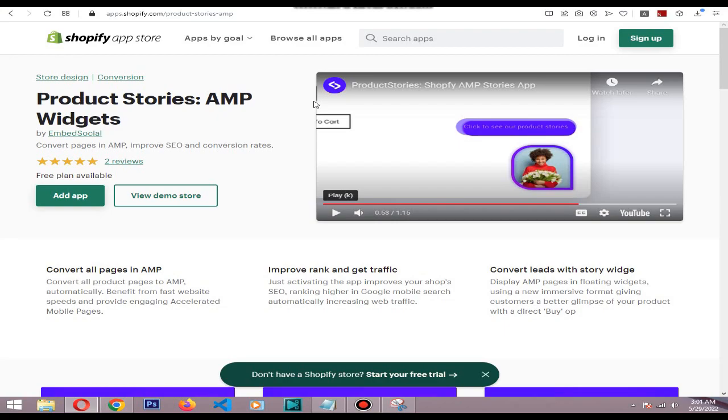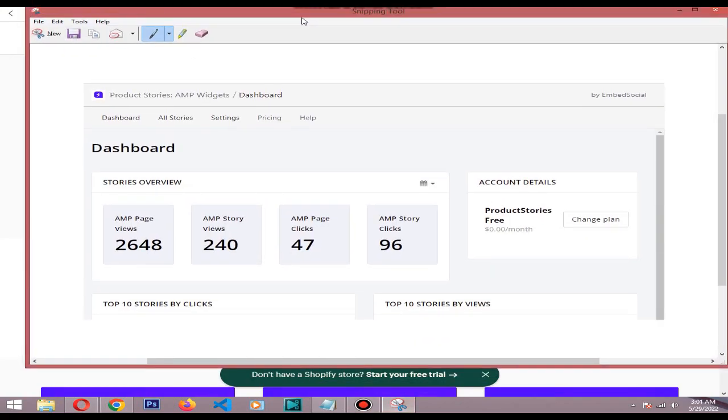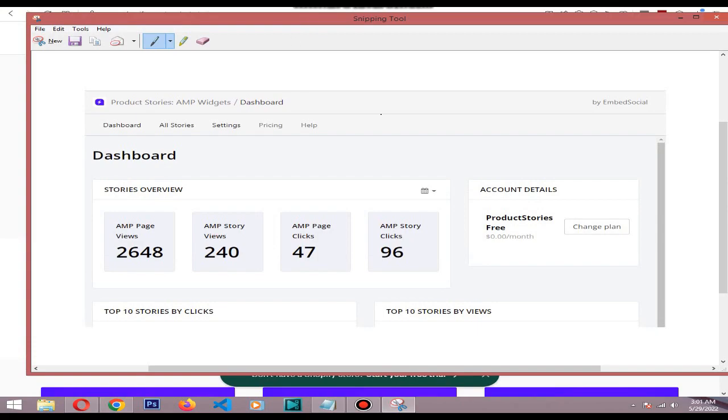So this is my example store. This is a screenshot actually. As you can see, after I enabled the app, you can see the AMP story reviews here. That means story impressions.